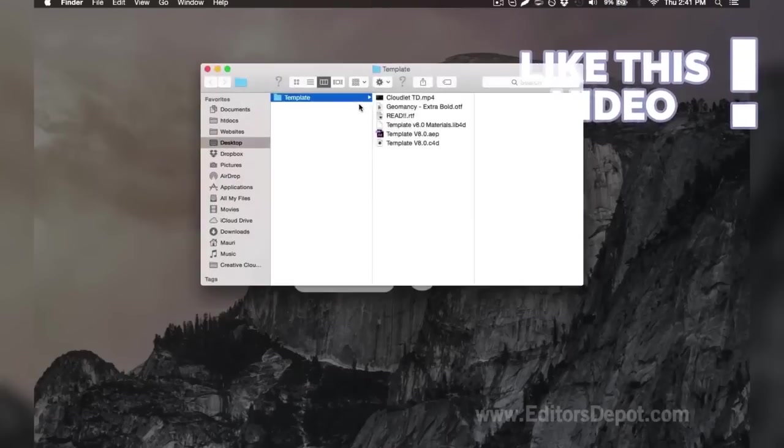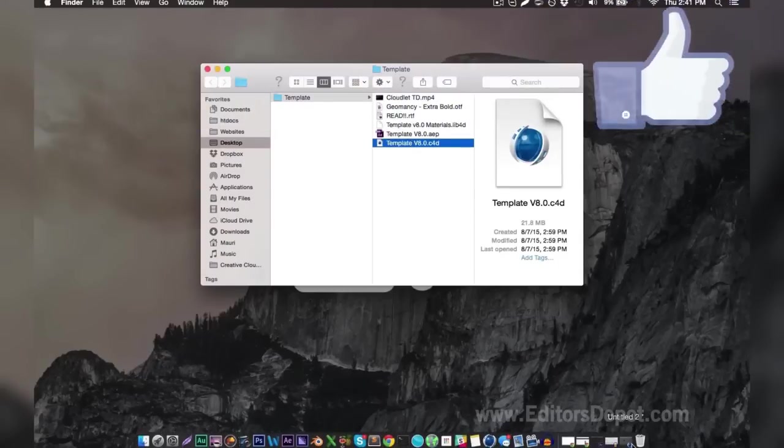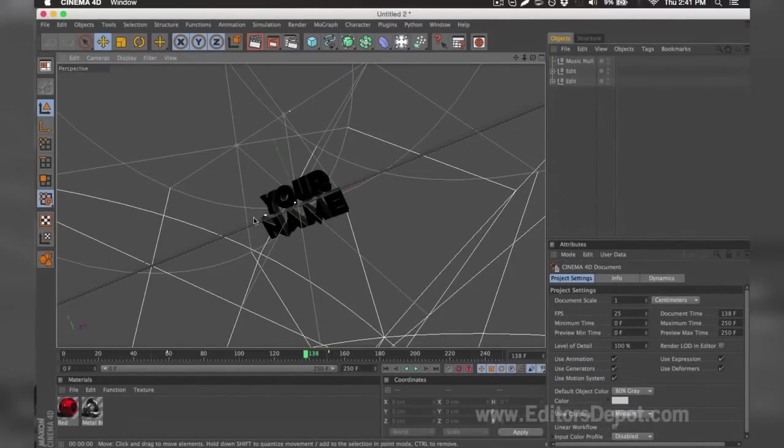Now that that's out of the way, all you're going to want to do is open up the Cinema 4D file. So here it is and we already have it open, so we're going to go ahead and bring it up. As you can tell, everything is ready to go. All you have to do is replace the text, render, and you're done.